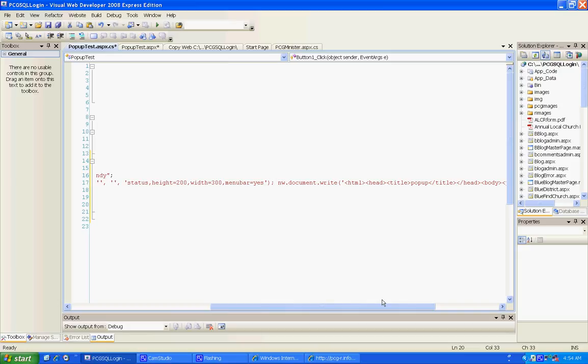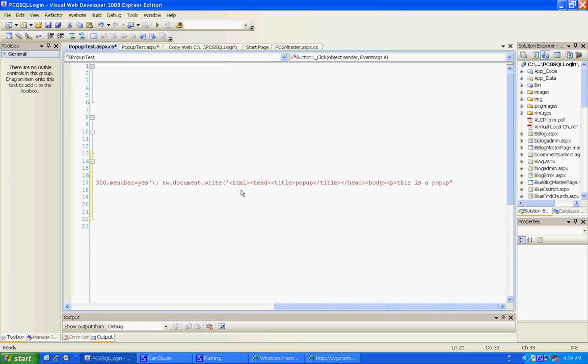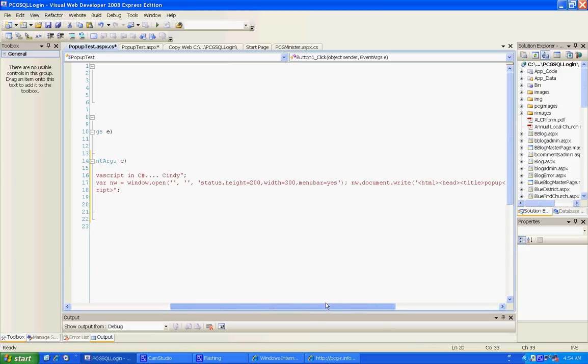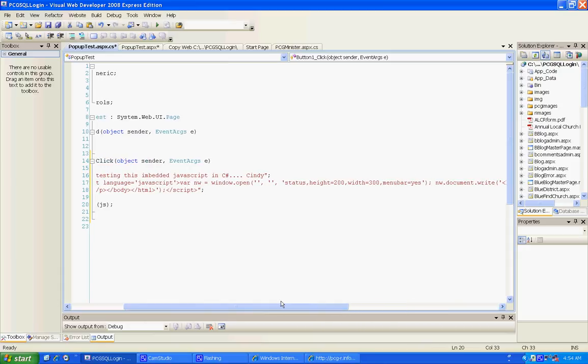Alrighty, and then we come over here in document.write, and you have to actually add the HTML like HTML head title, end head. And then you just do the body and I said this is a popup. And then that was my first test. And then I thought, well I need to put more stuff in there because I'm going to put a lot of stuff in my popup box.